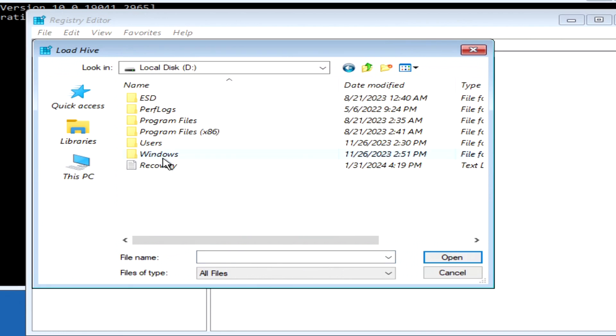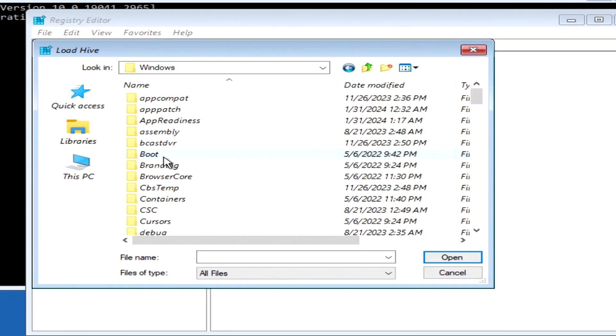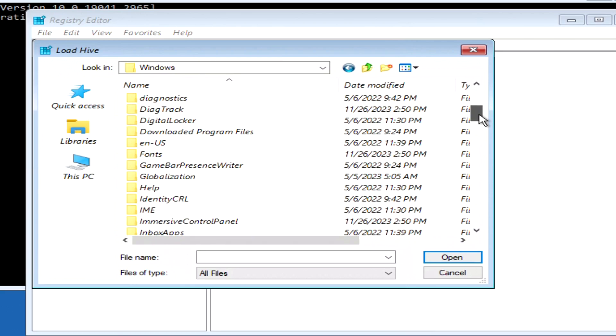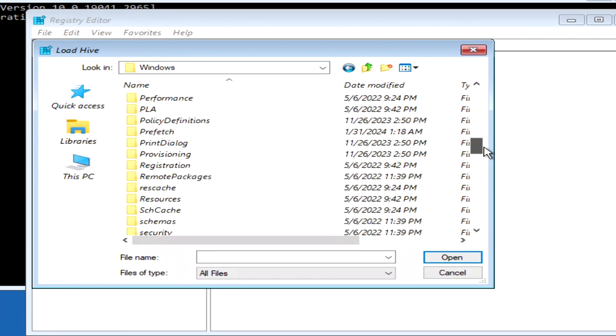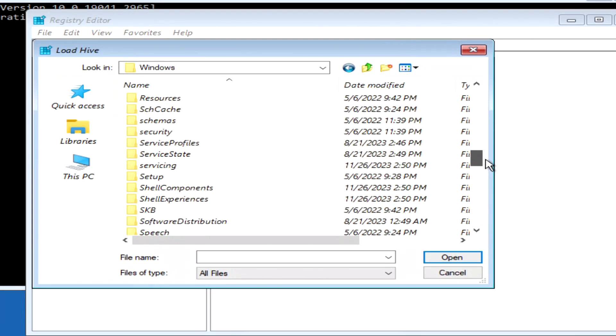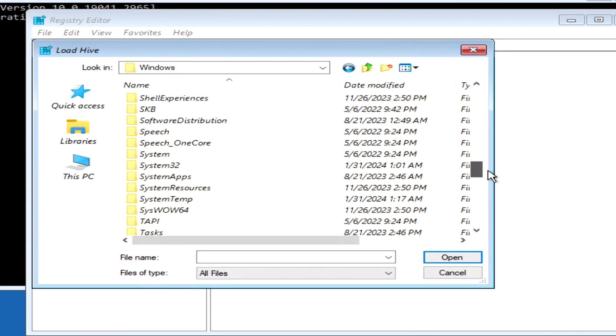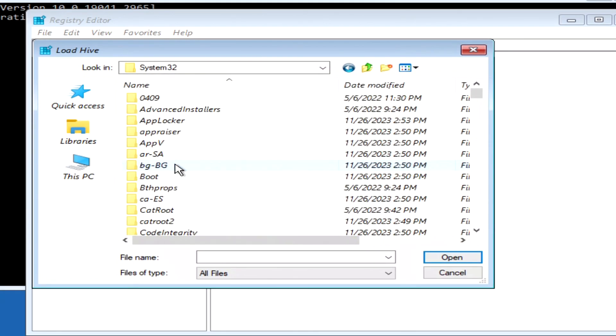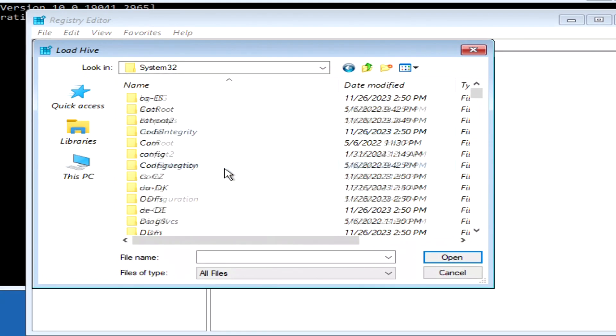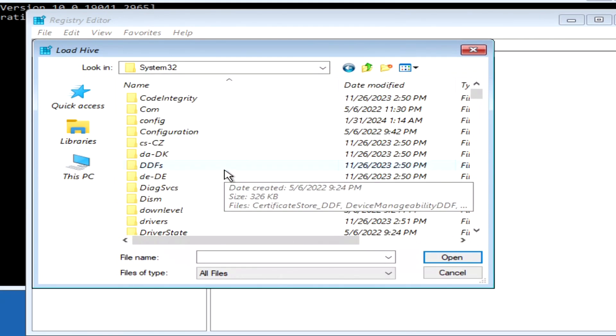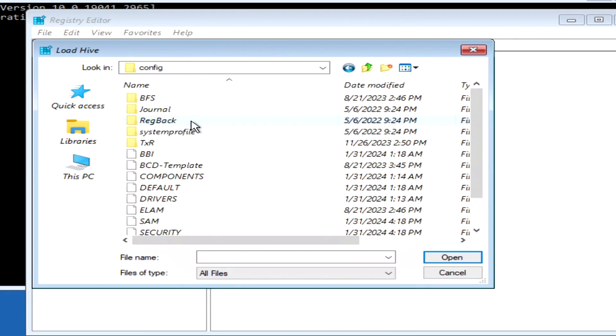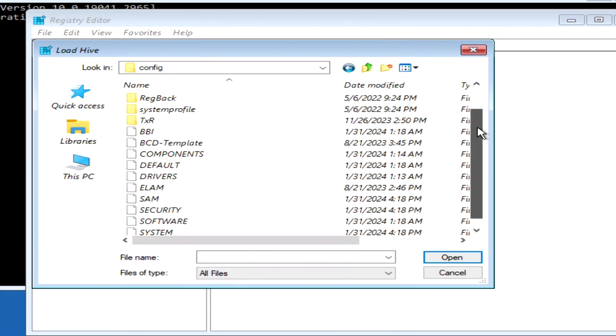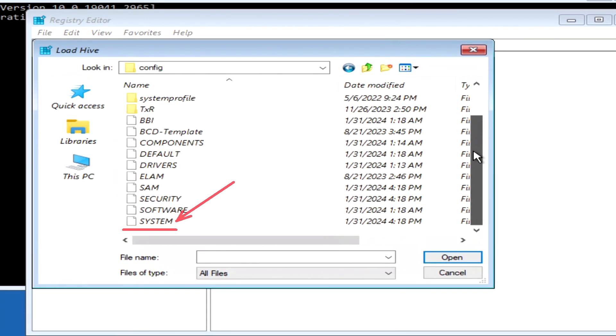Open the Windows folder. Locate and open the folder, system32. In this window, open the folder config. Here find the file system, and double click on it.